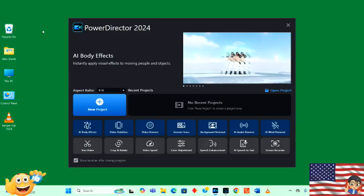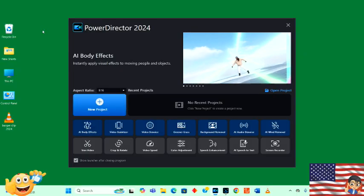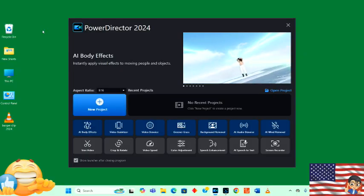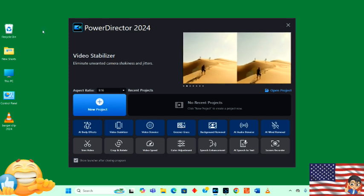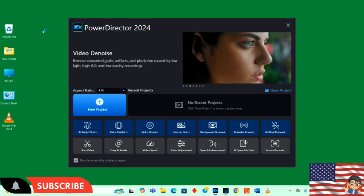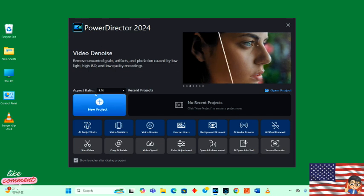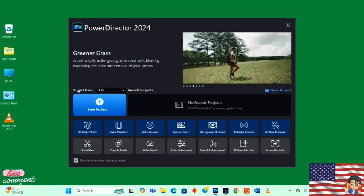Hello my friends, great to see all of you again. Thanks for stopping by our community. I'm going to be doing a little bit of exploring with my new video editing software. This is PowerDirector 2024. It looks like it's really complicated, but let's explore it and find out.